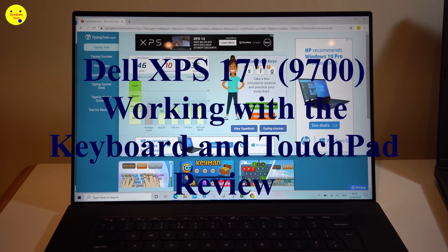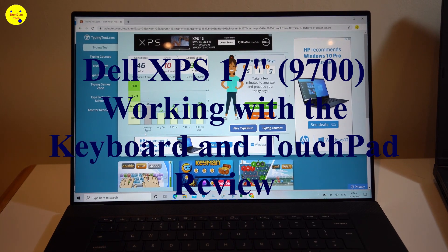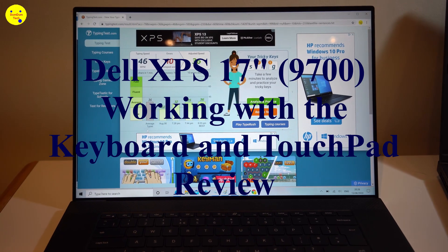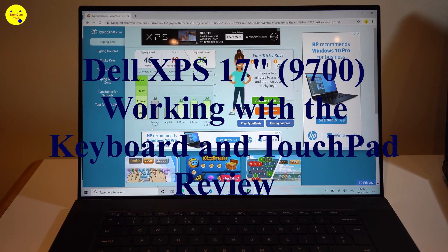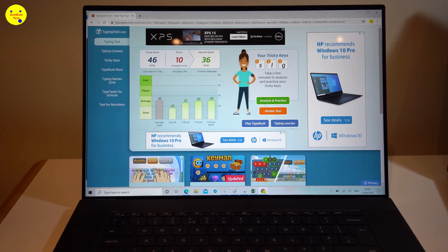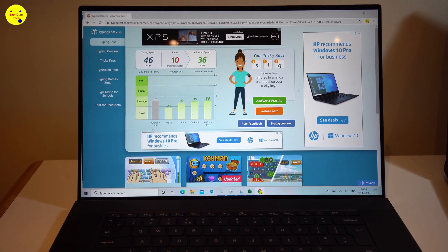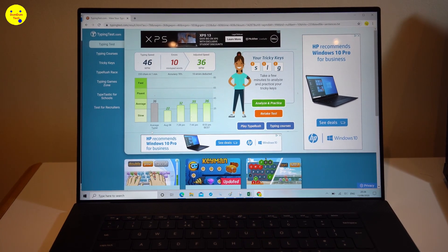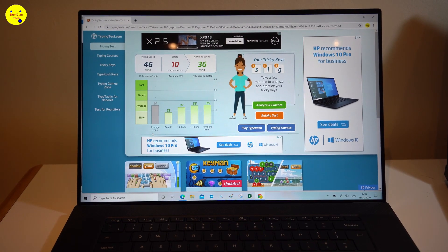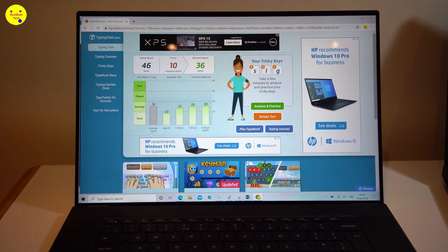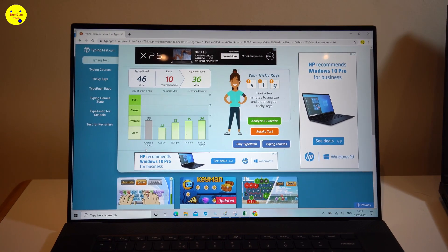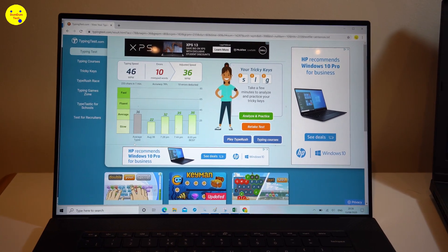Hey folks, back with another video. This time I'm going to do a video of my impressions with the keyboard on the XPS 9700 17 inch laptop.